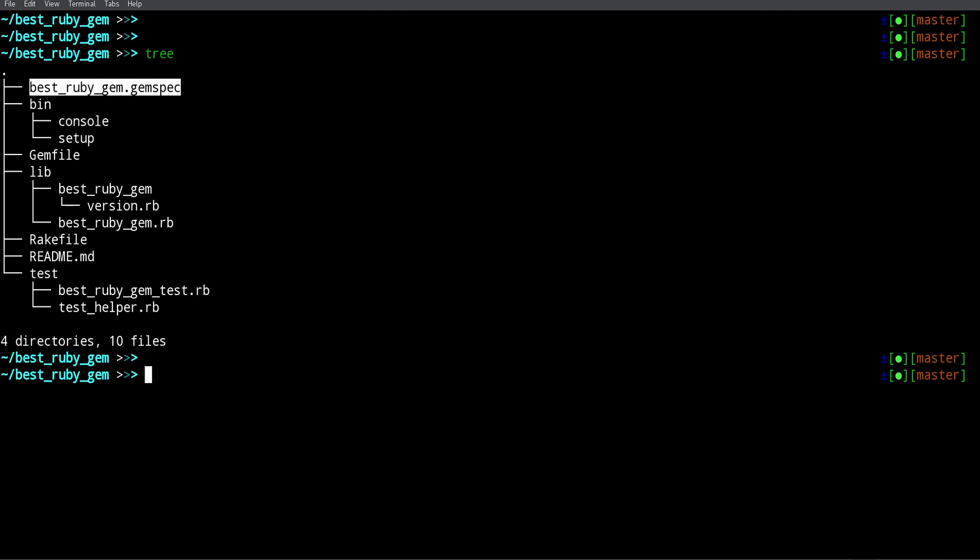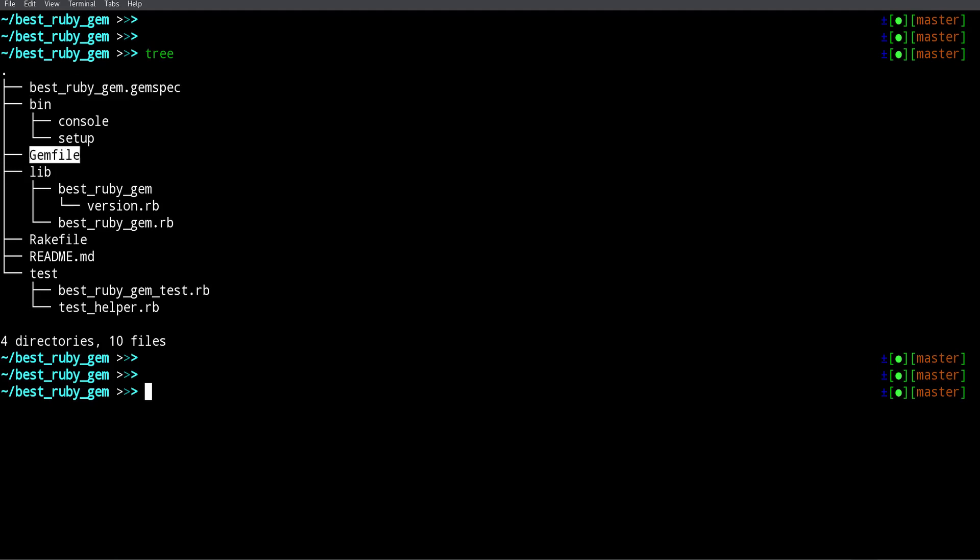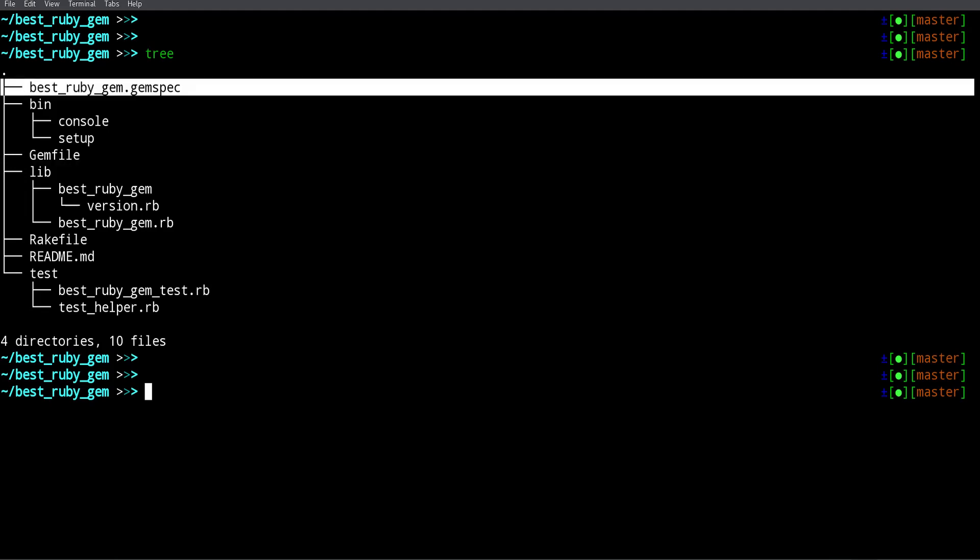This file is very important because it has things like the gem description, the gem author — so that's your name — the gem contact address, your email address, so people can email you for support or questions about the gem. It also has an important section about dependencies. We have a Gemfile too, but we don't need to change the Gemfile. In a Rails application you put your gems in a Gemfile, but in a gem you put the gems you're going to use in the gemspec.